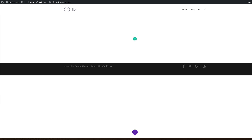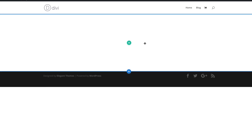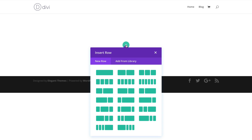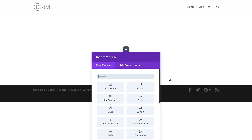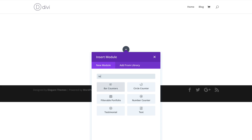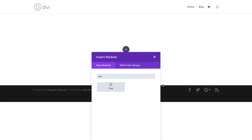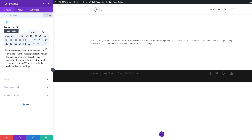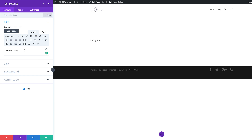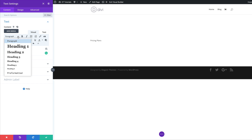Next we need to go to the column structure, so I'm going to click the plus button and insert a single column. We're going to start off by adding a text module — I'll search for it and select it. We're going to give this a title of 'Pricing Plans' and set it to Heading 2, so I'll highlight it, click the drop-down, and select Heading 2.